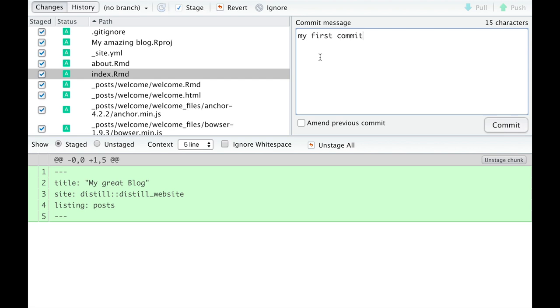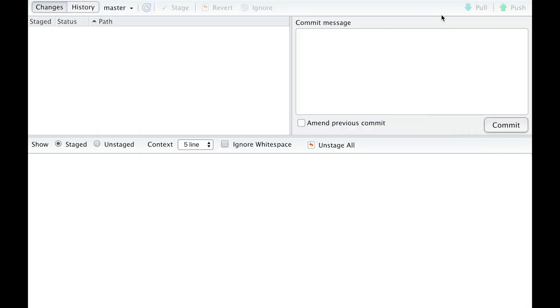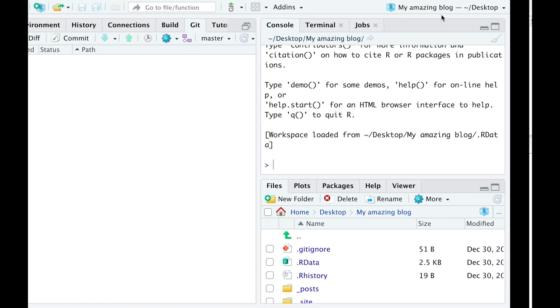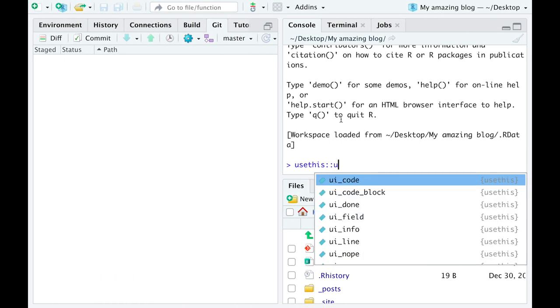because then you'll always be able to get back to the previous version, in case something stops working. That's what they call version control. Press Commit. Wait until you see the Close button and close git commit. Then forget the rest and go back to RStudio.